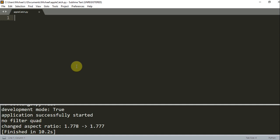Mainly for this game, we're going to have an apple drop down from the top and we're going to try to catch it as it's falling. And we're going to try to catch as many apples as we can.